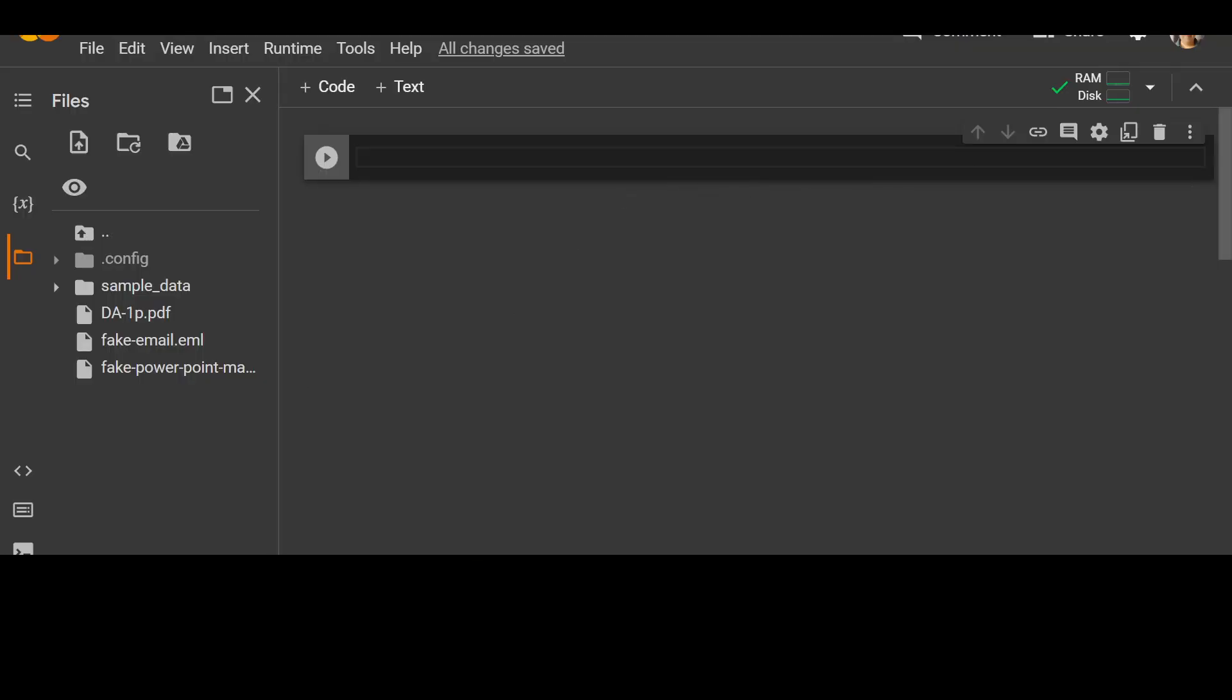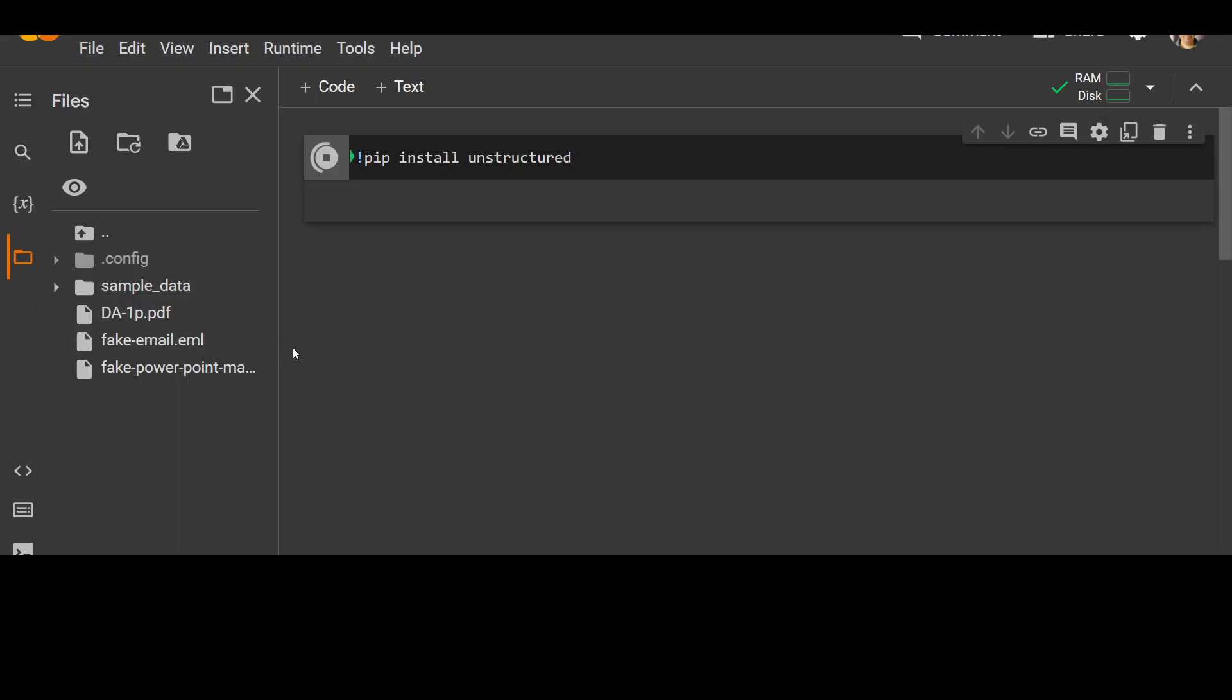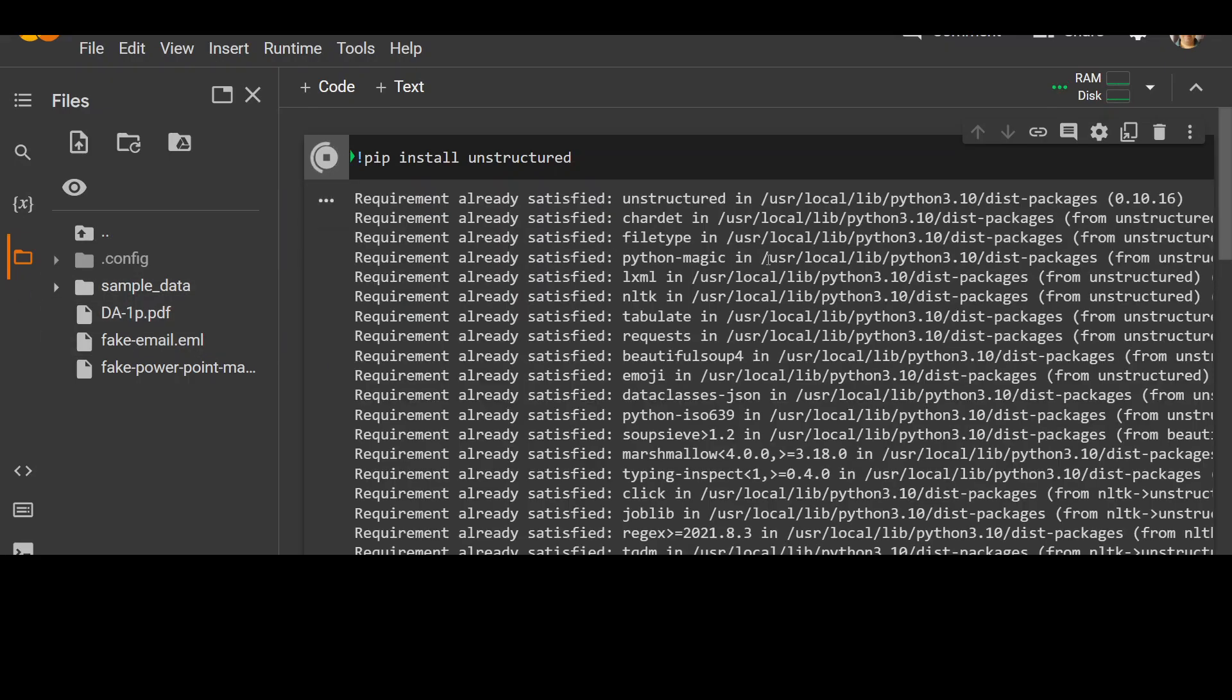The first thing we need to do in order to use unstructured is to install unstructured, which is very simple: pip install unstructured. And then let's wait for it to install. And you can see that I already have uploaded a few of the test files on the left hand side.